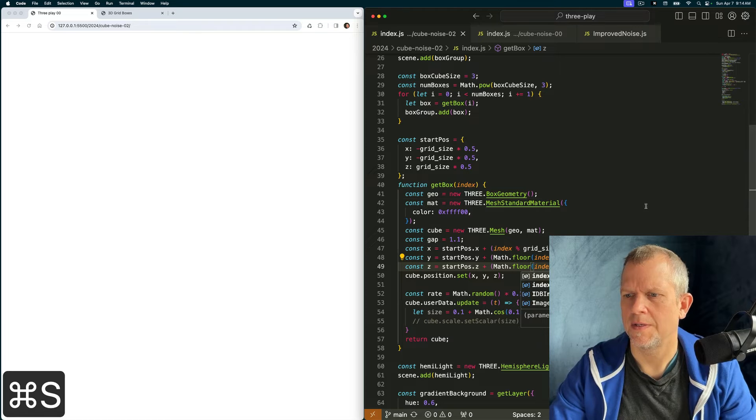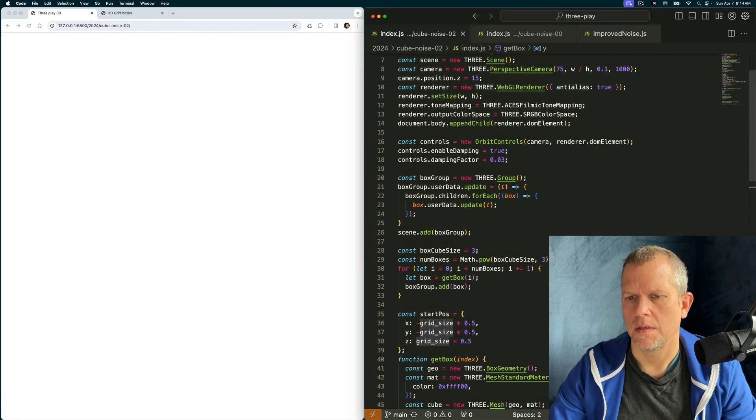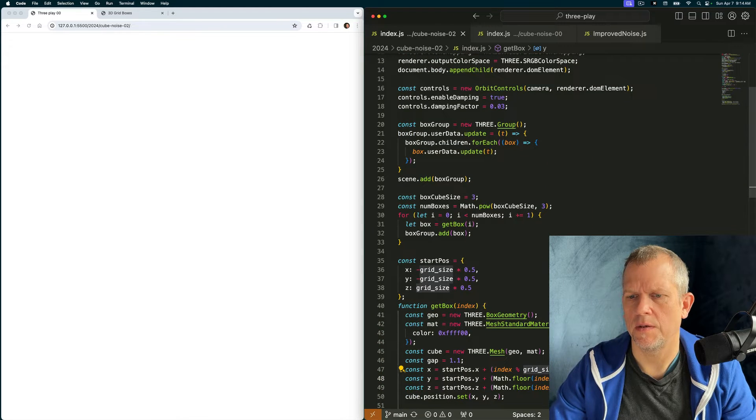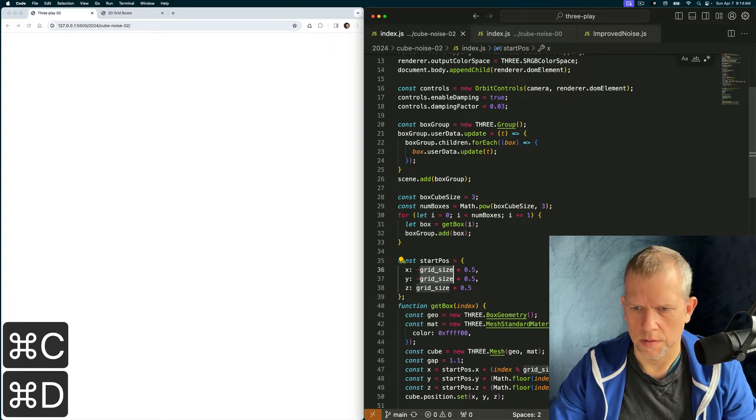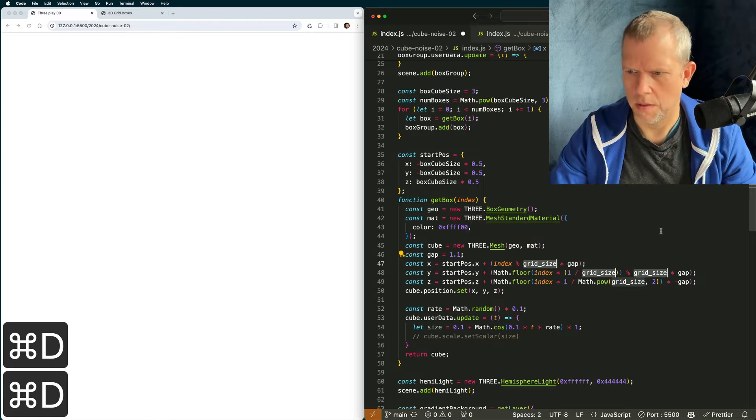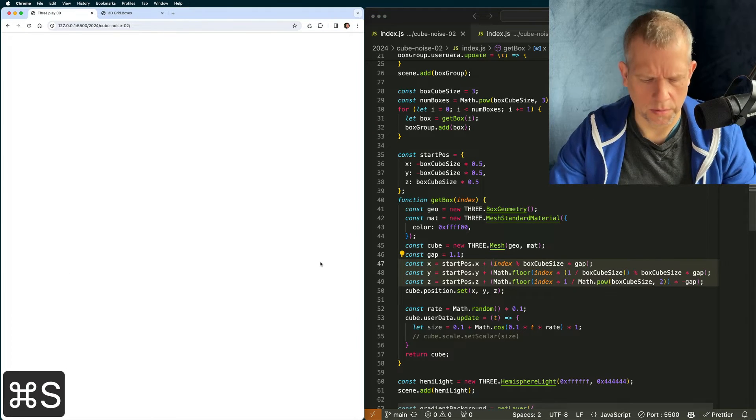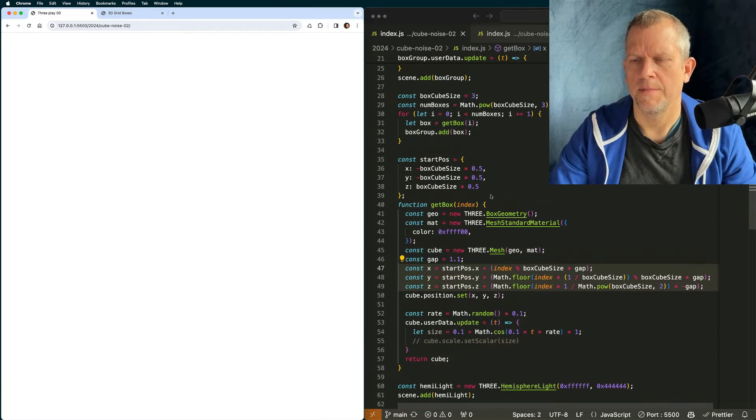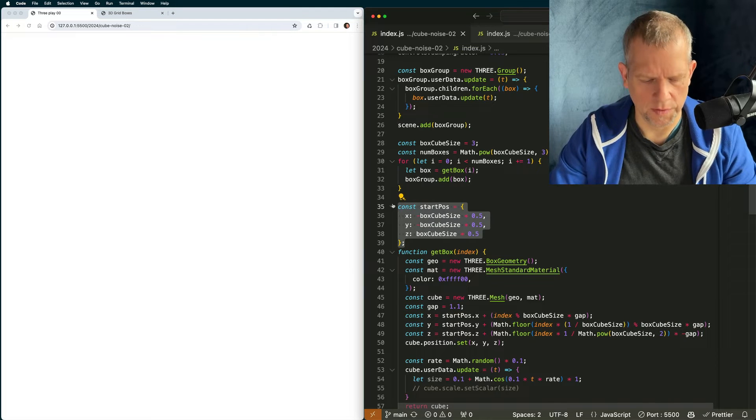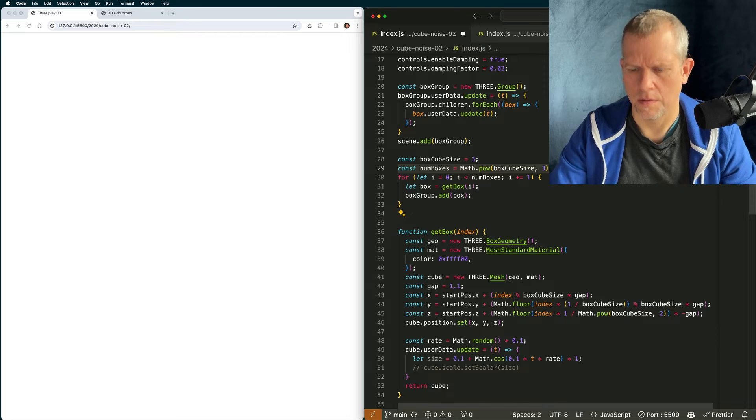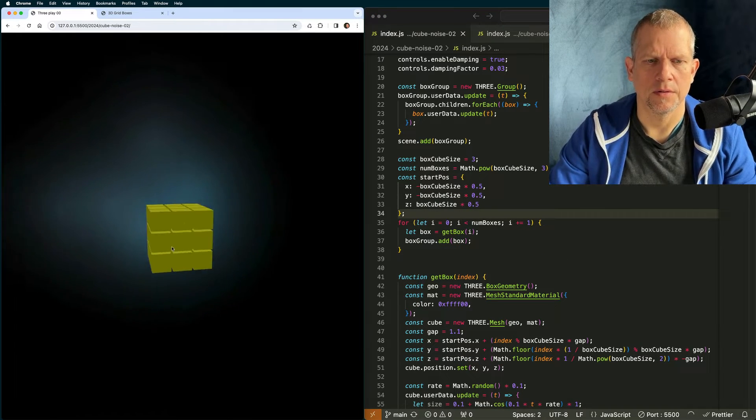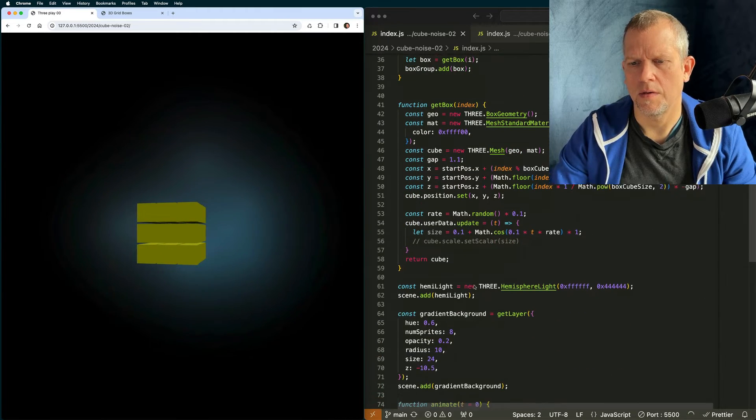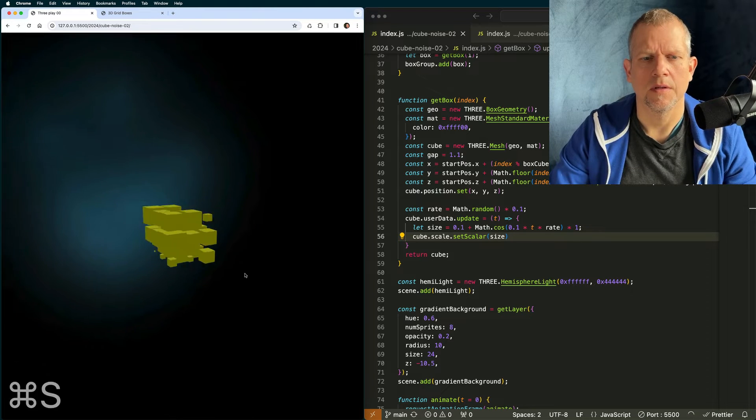Does that work? Nope. Grid size. Instead of grid size, I need it to be box cube size. That's better. But what are you saying now? Start pause before initialization. Well, isn't that annoying? I need to move this up here. Yeah. So that works. And now I can turn the scaling back on. Like so.